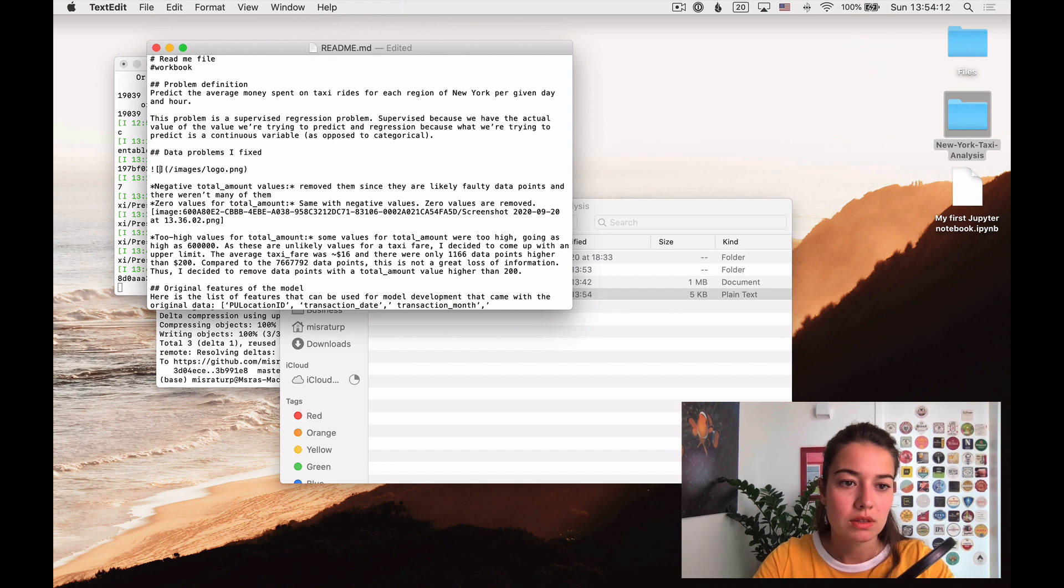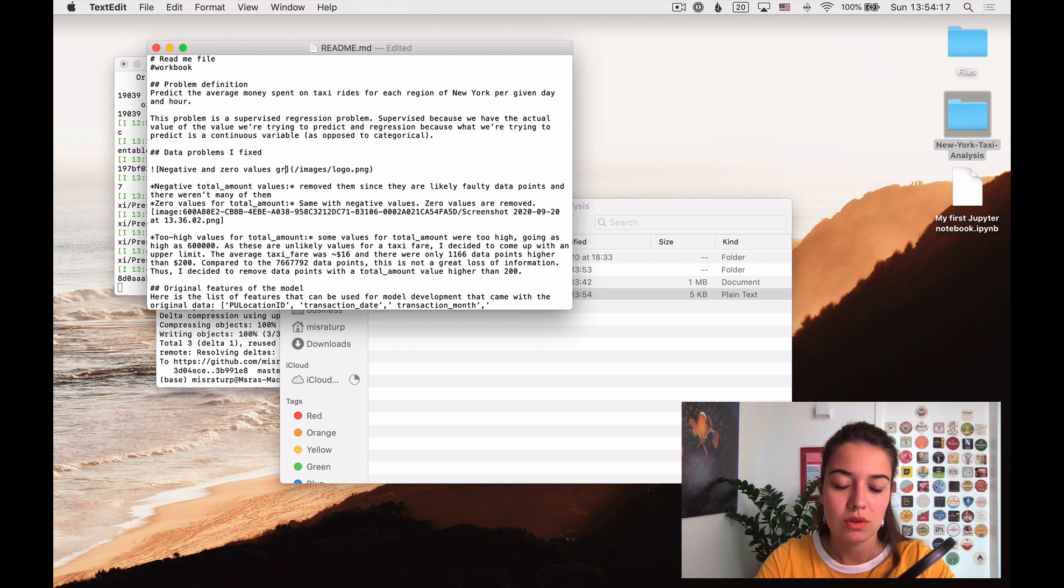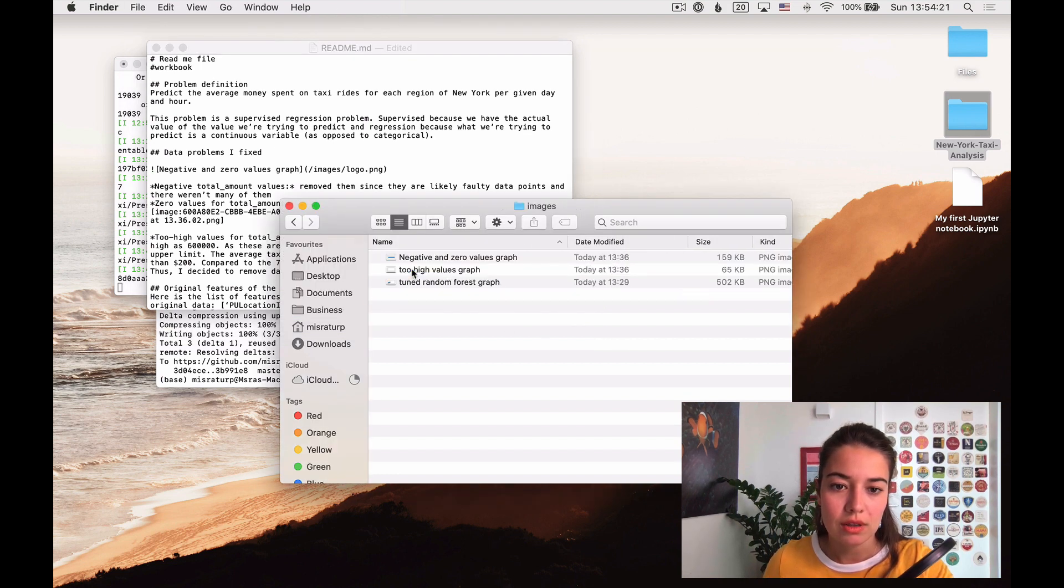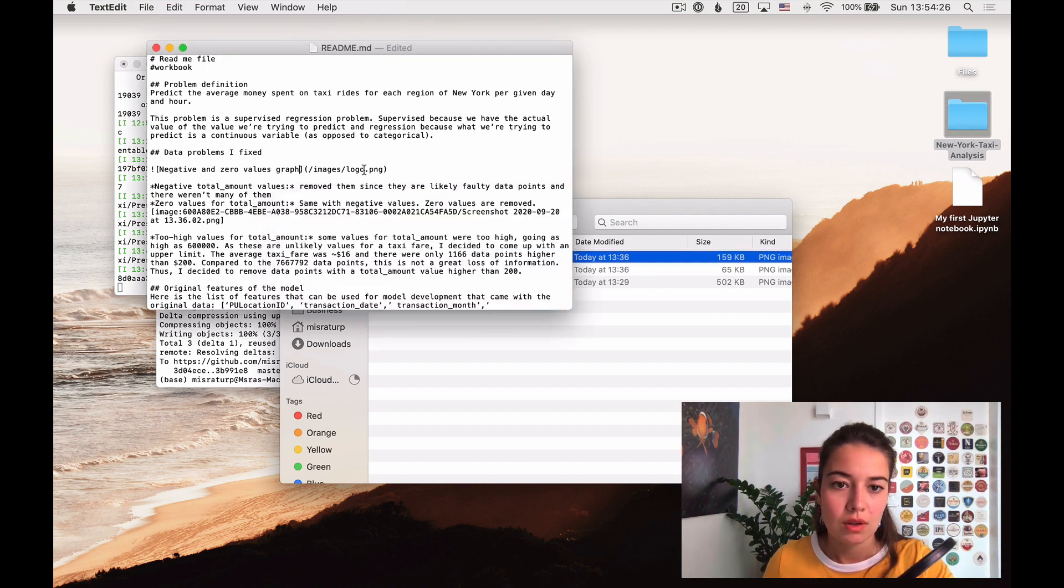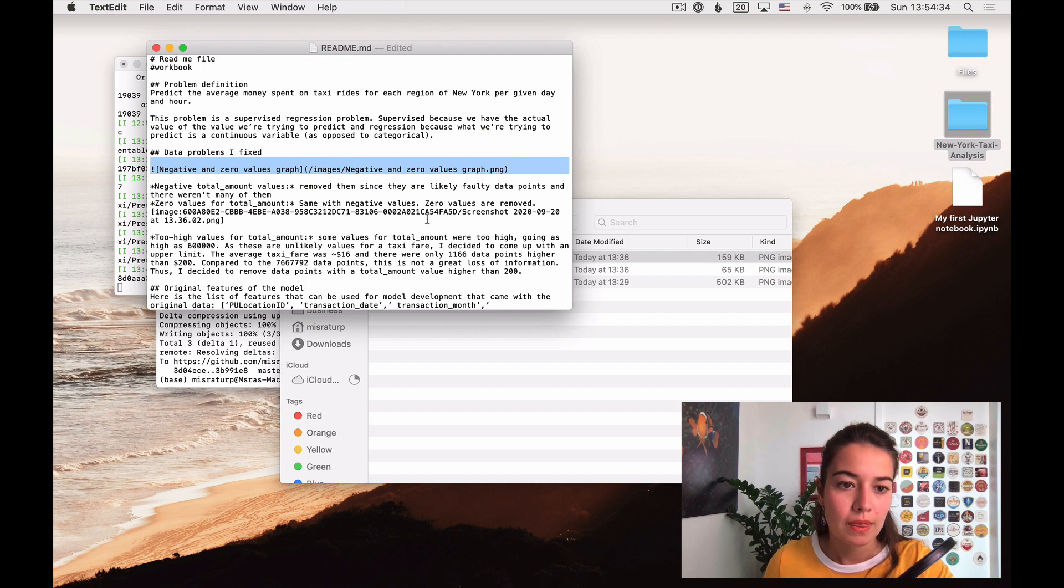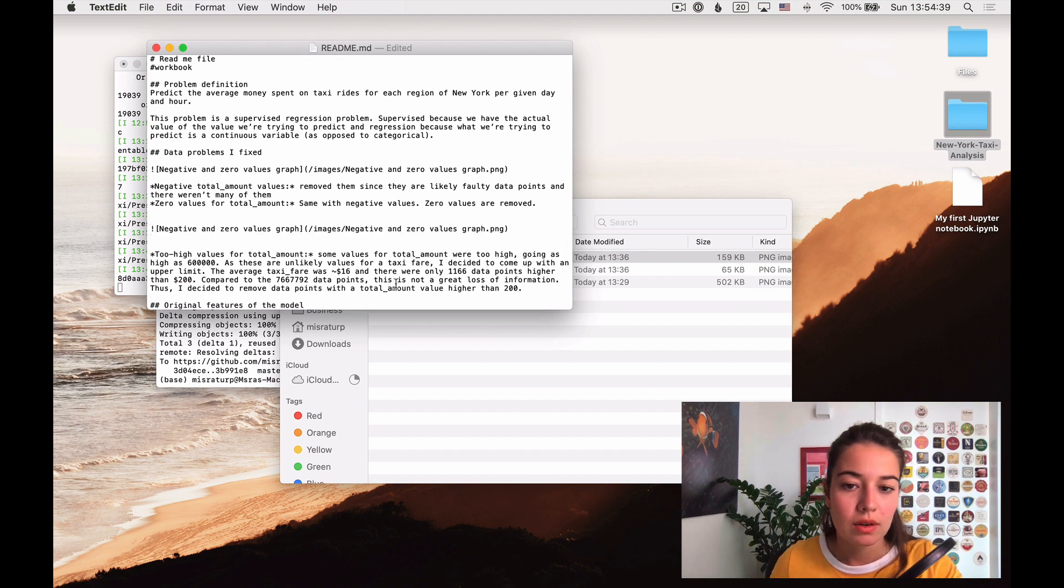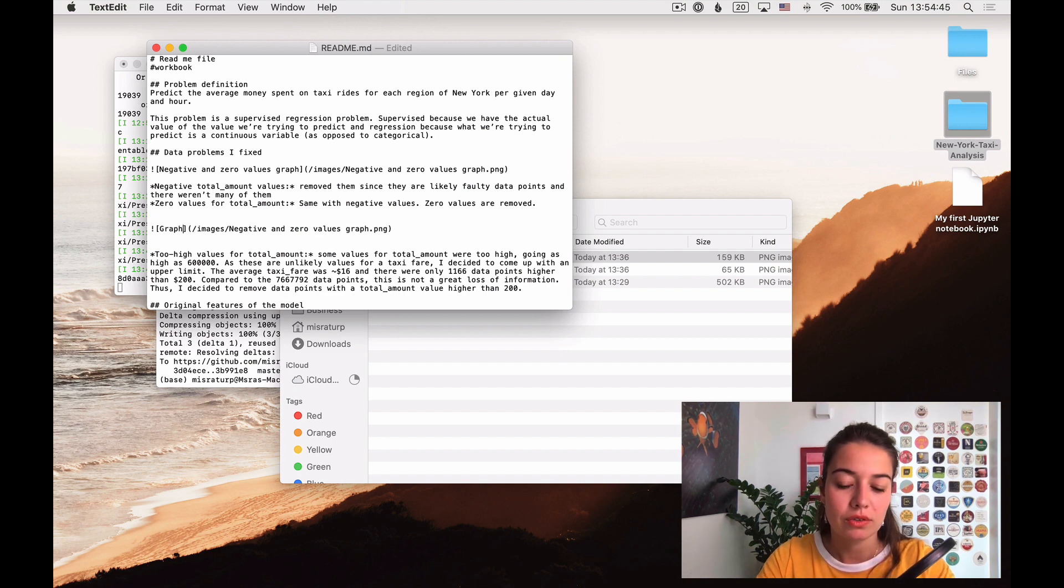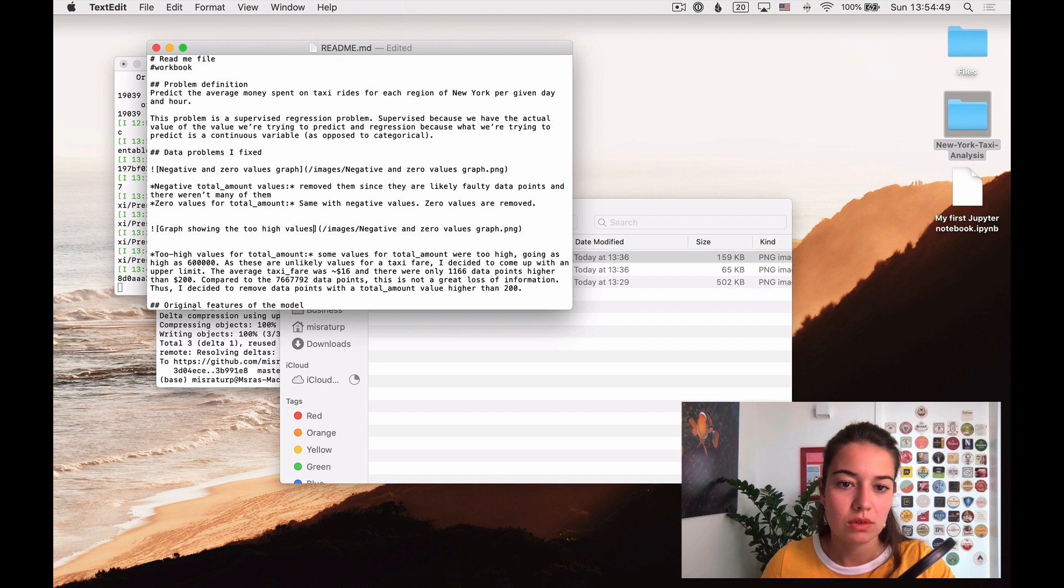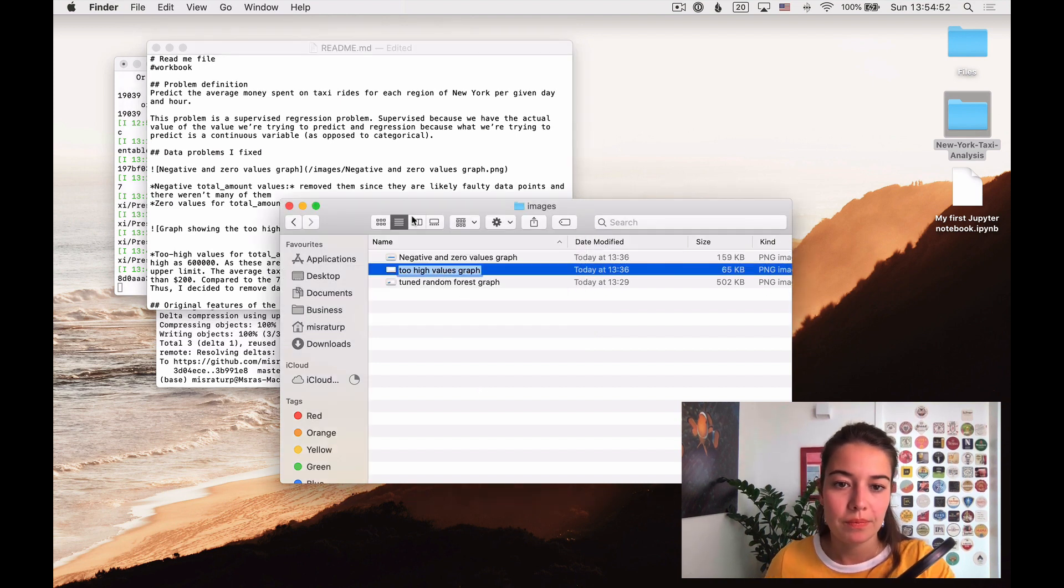This one is negative and zero values graph. I just need to make sure that I am getting the name right.